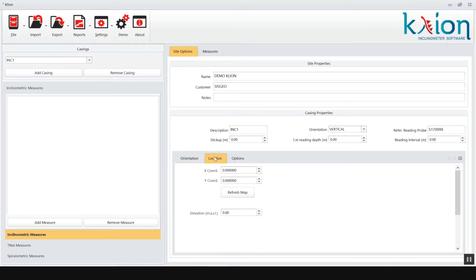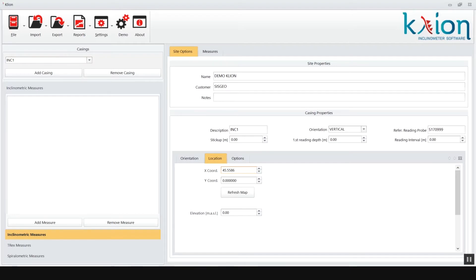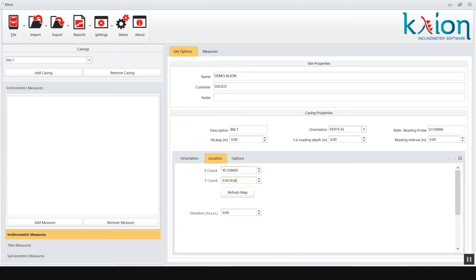In the location tab can be inserted the latitude and longitude coordinates of the tube head, and clicking on the refresh button the site location will be visible on Google map. In the same tab you can insert the tube head elevation above sea level.